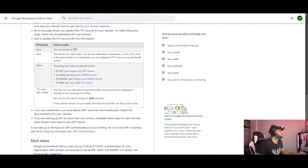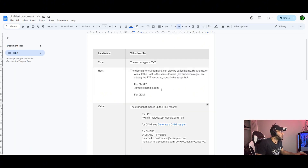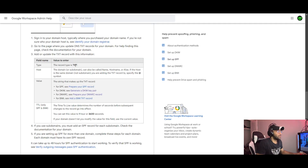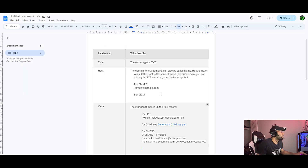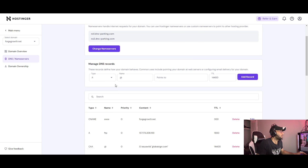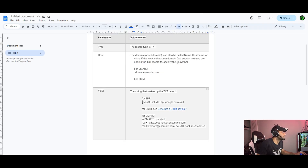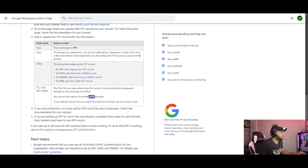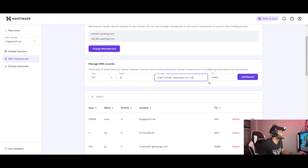First of all, we will record SPF. I have a document — if you complete the document, check the description, the link is in the description. In SPF configuration, we will record type TXT. Here is the main domain, forgecode.net. The name and value are the same TXT value. The TTL is 3600 seconds.